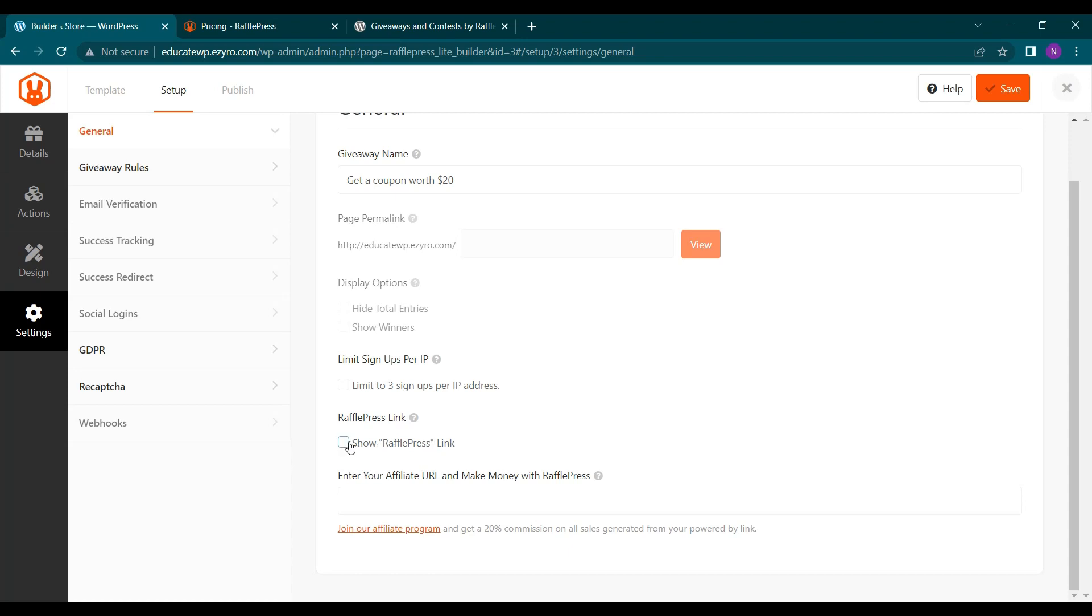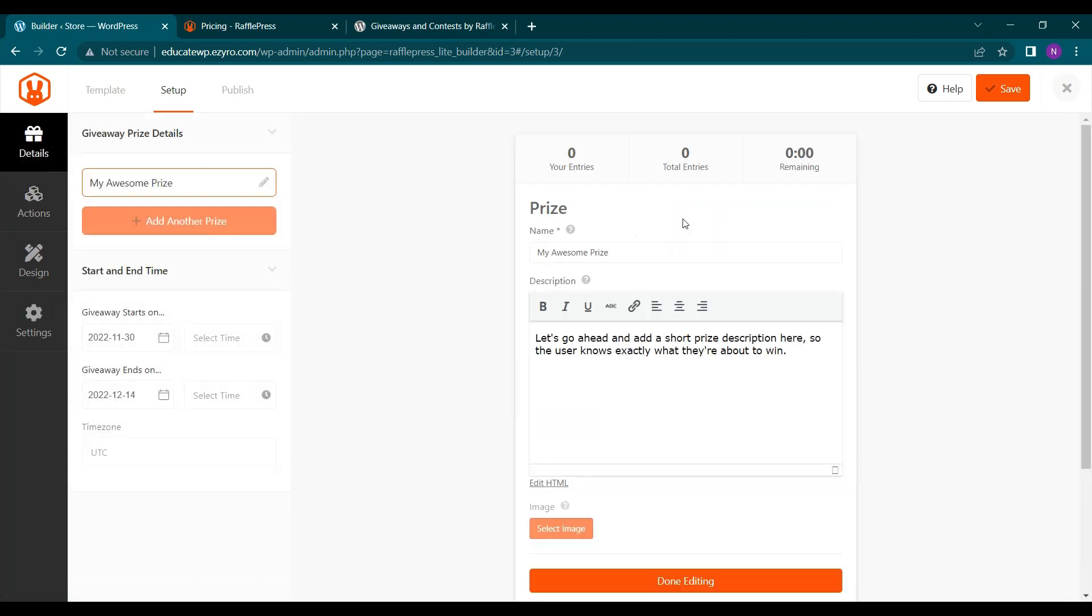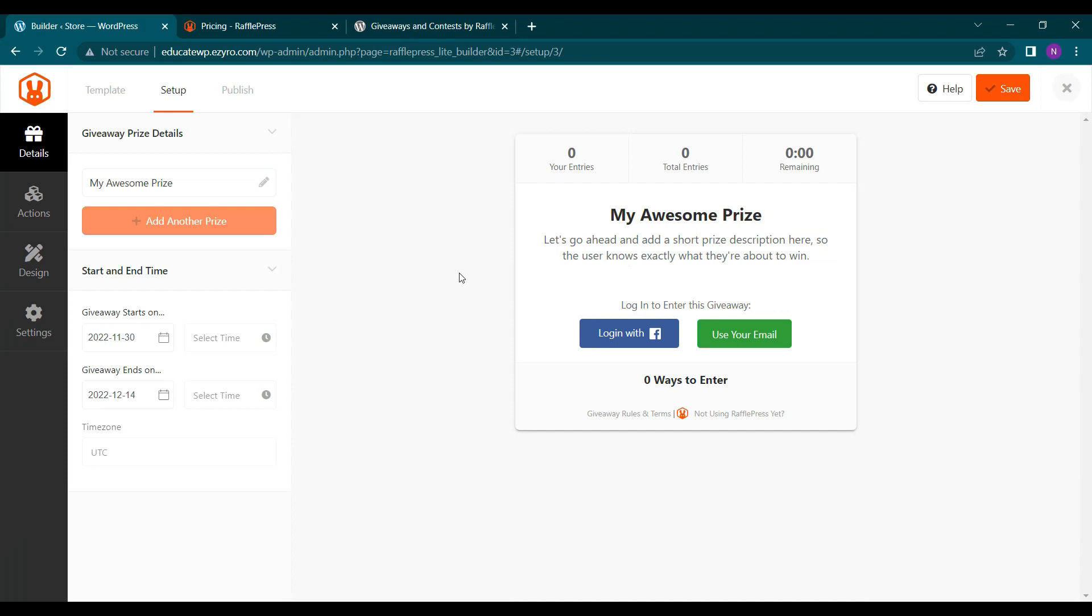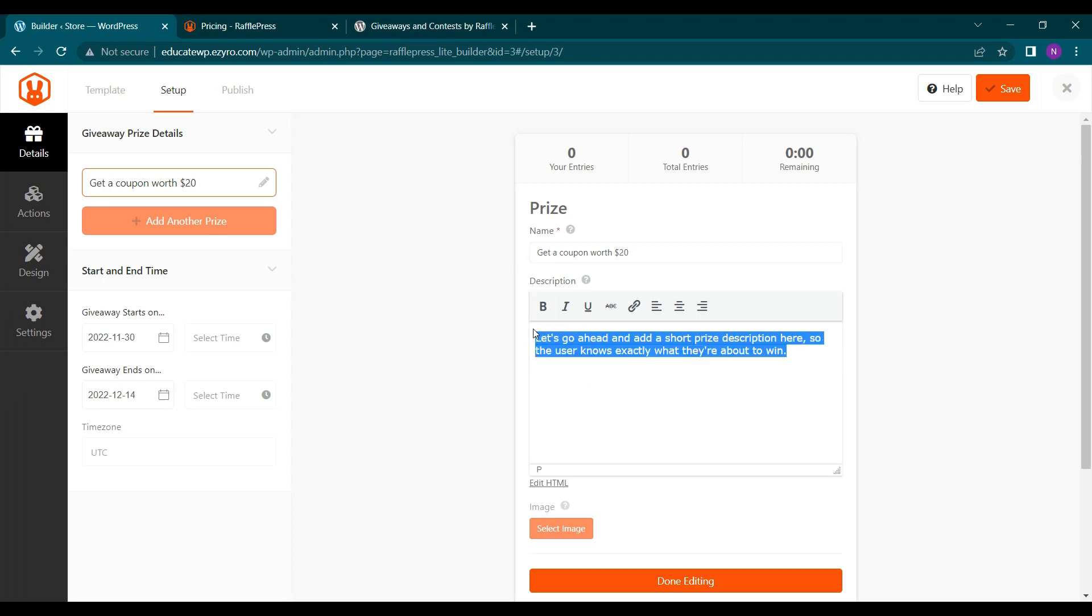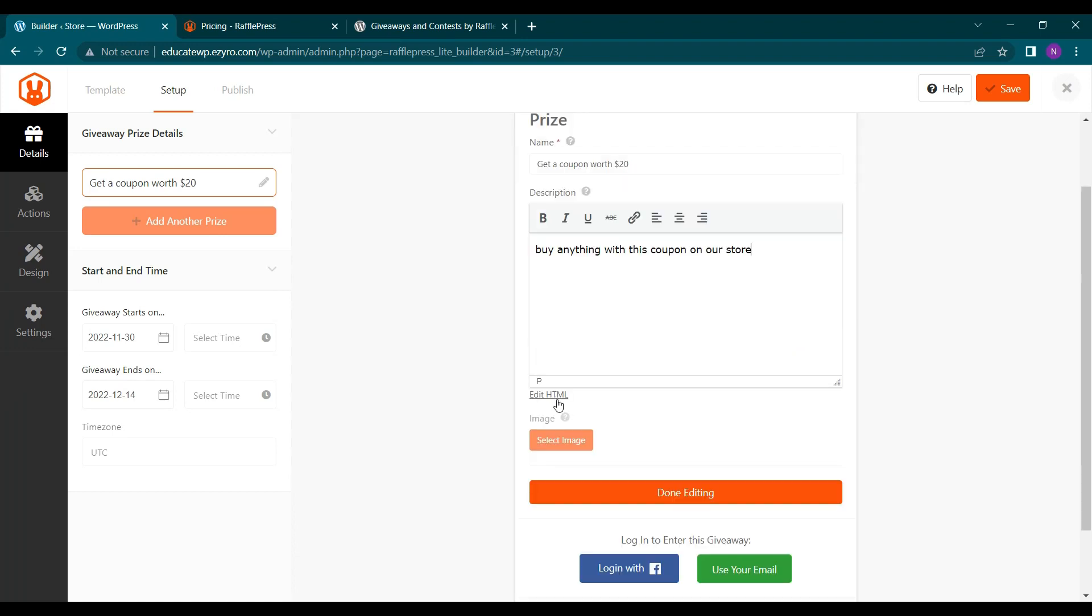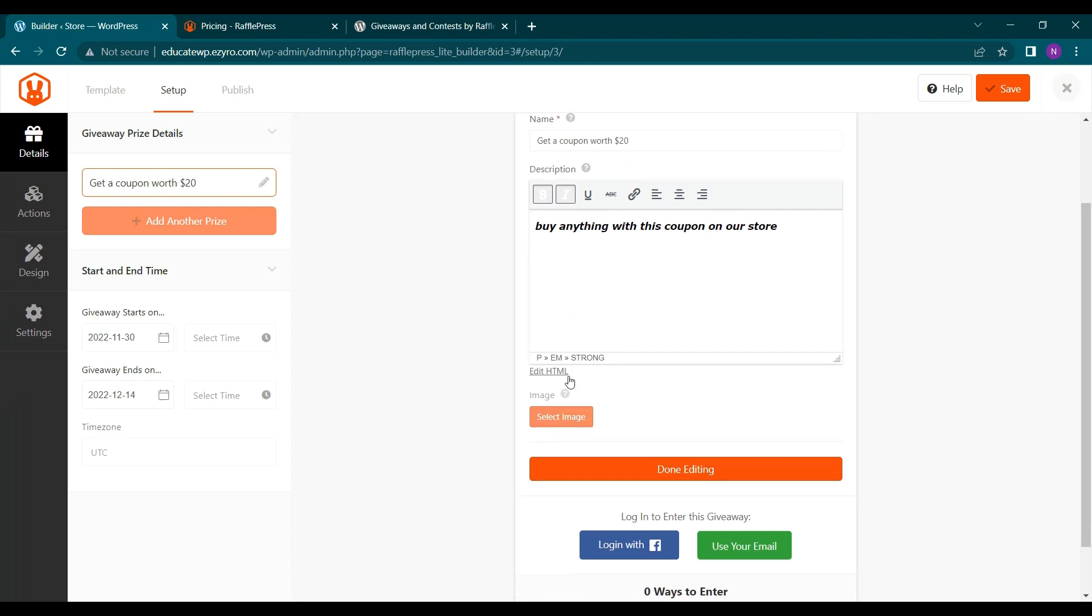And you can show it here in details. You can change the name. And you can enter the description of the giveaway here. And you can even edit the HTML. You can insert links if you want. And now to select the image, you have to buy its paid plan.